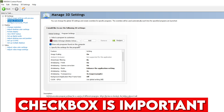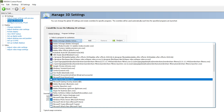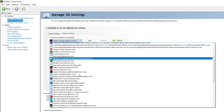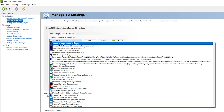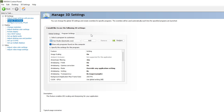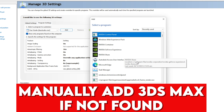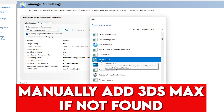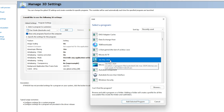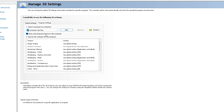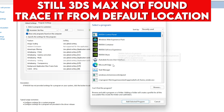Inside Program Settings, check the box 'Show only programs found on this computer.' Then click the dropdown to find 3ds Max. If you cannot locate it, click 'Add.' Find 3ds Max 2024 from the list and double-click it — it will be automatically loaded into your Program Settings.